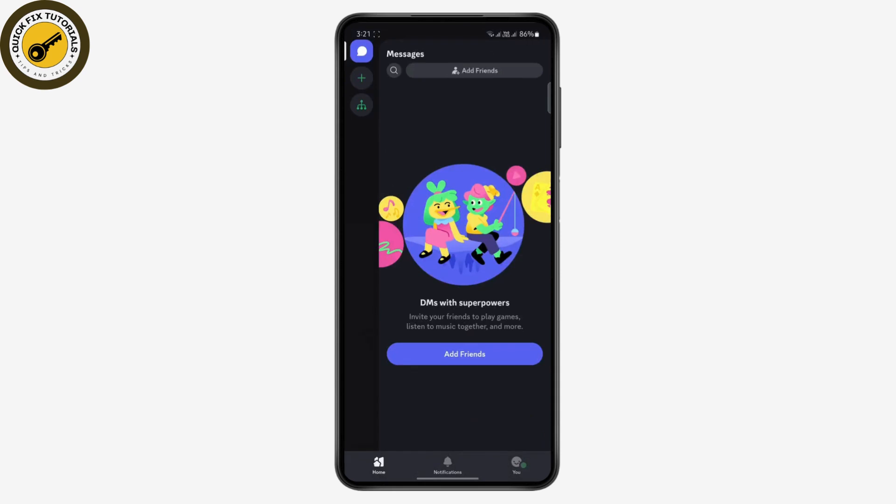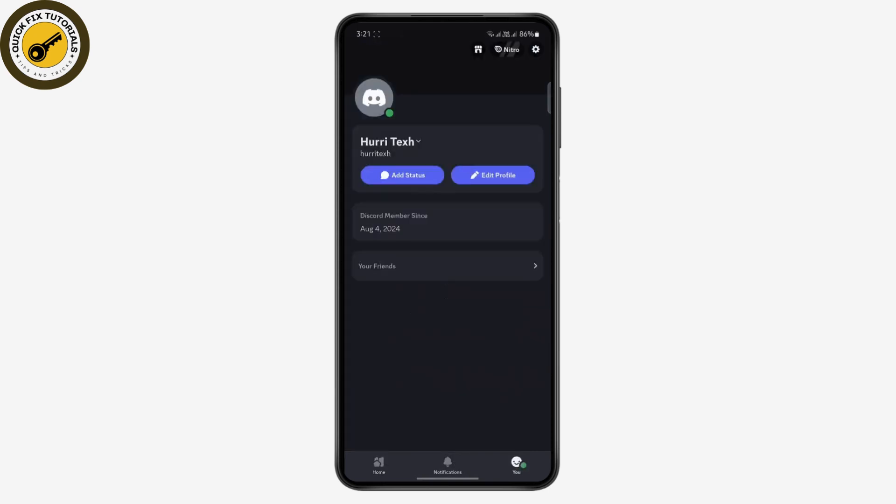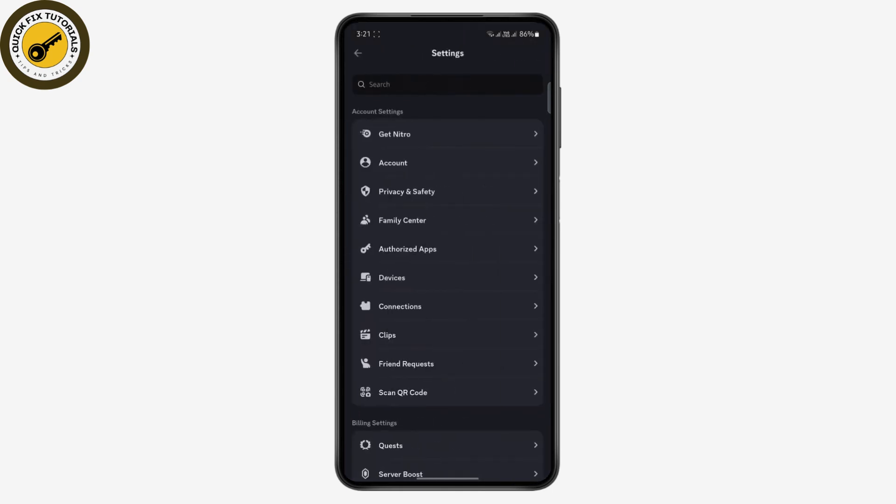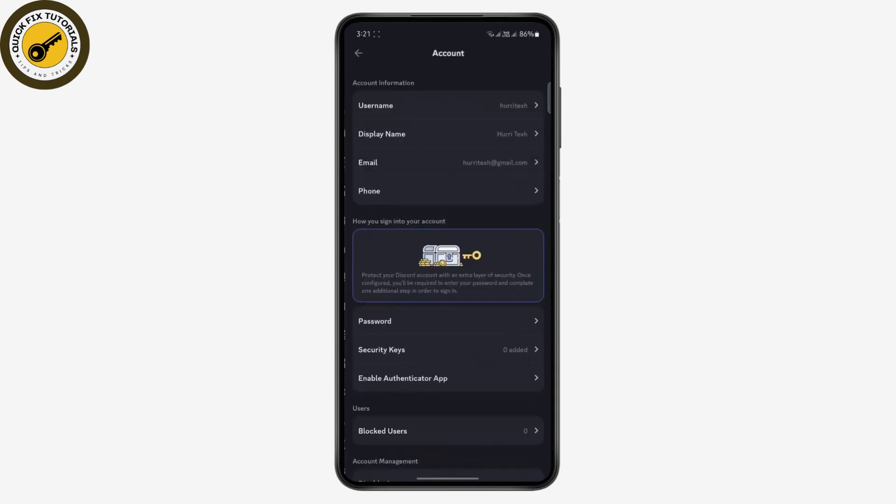Tap on your profile at the bottom right, and at the top right tap the wheel icon to open your settings. Once the settings is open, under account settings tap on accounts.